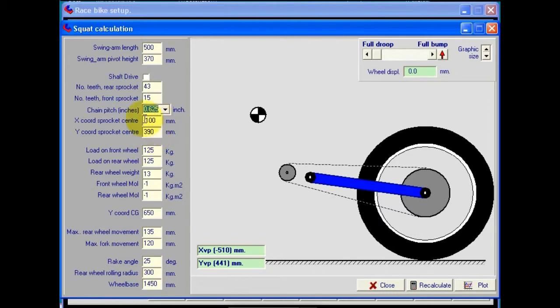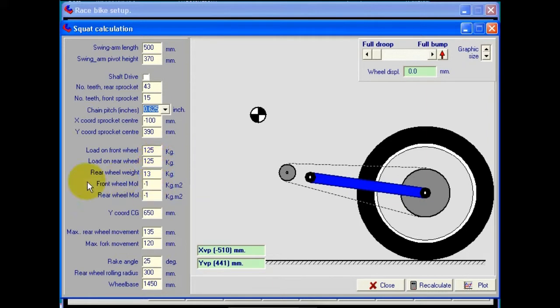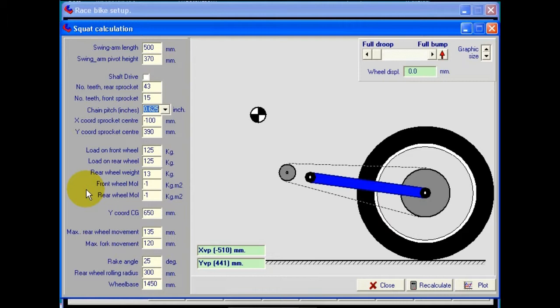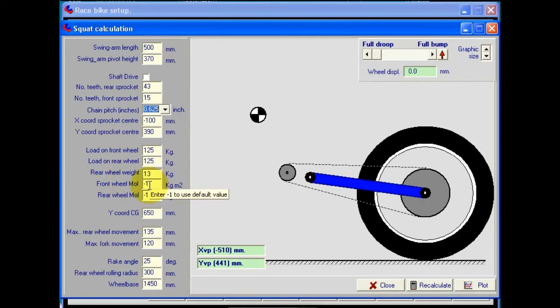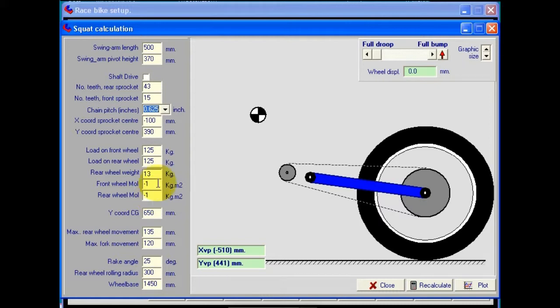We've got coordinates for the sprocket center, the weight measured on the front wheels, the weight of the rear wheel, and here we've got values for the front and rear wheel moments of inertia. Now these aren't terribly important to enter all that accurately because they just have a slight refining effect on the results of the calculations. If you haven't got the values, then the best thing to do is enter in a value of minus one, and that tells the software to use default values which are based on the weights of the wheel that we've entered.